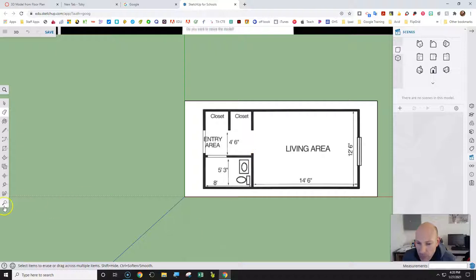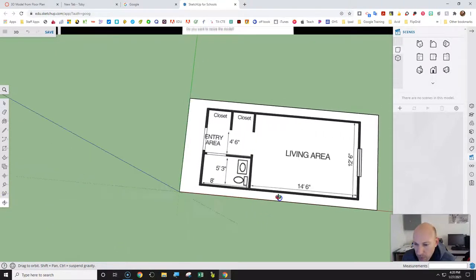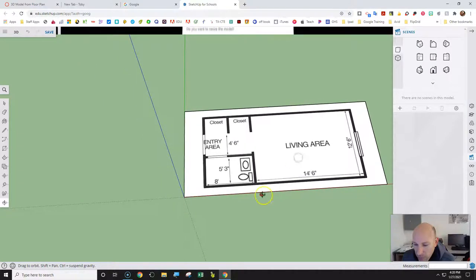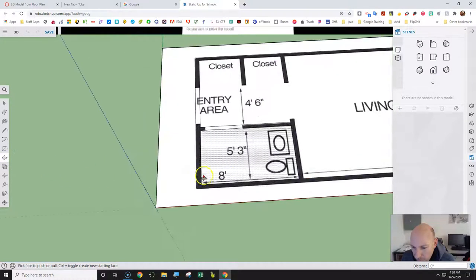Now I'm going to click on the Orbit tool at the top and move down a little bit so I can go to the 3D view — this is X, Y, and Z. Now we're going to use the Push/Pull command. I'm going to select the different wall areas.